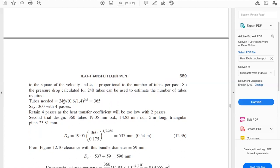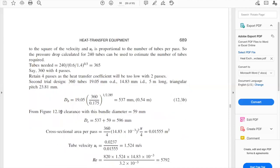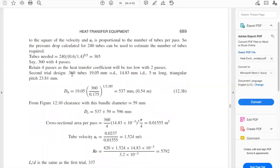We retain four passes, as the heat transfer coefficient would be too low with two passes. We are increasing the number of tubes from 240 to 360. Let's do the second trial design — we go back to step 6. Everything remains the same: the outer diameter, inner diameter, and length of the tube. We are not changing the tube specifications or the triangular pitch. Only the number of tubes changes.